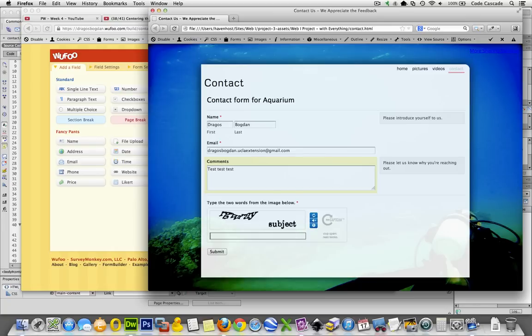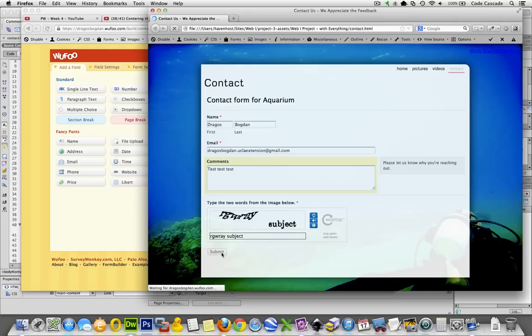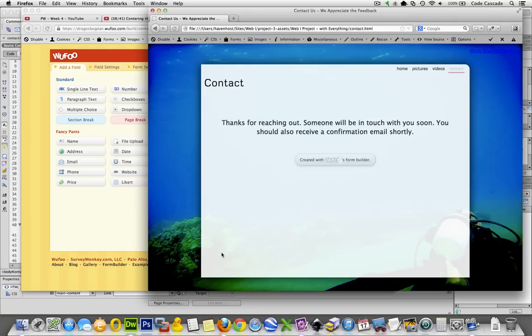So, let's see. R, G, W, R, A, Y, and then subject. And let's see what it looks like. Cool.